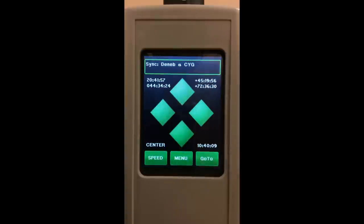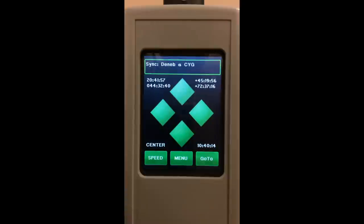What that does is it shifts all the mathematical numbers and equations over to that new location. It's not added in and it does not change your pointing accuracy.